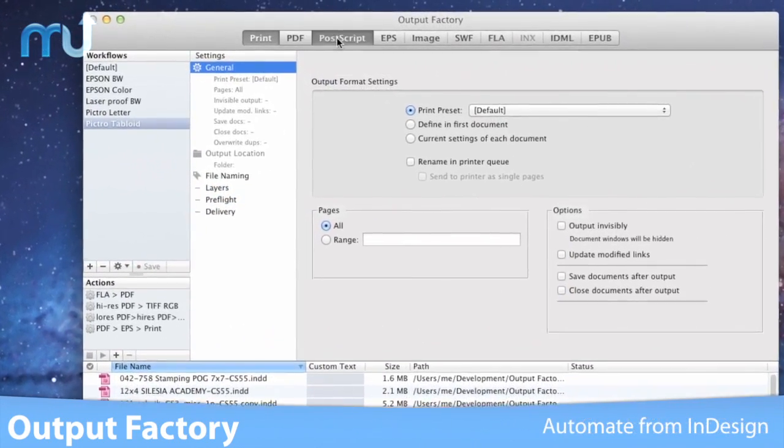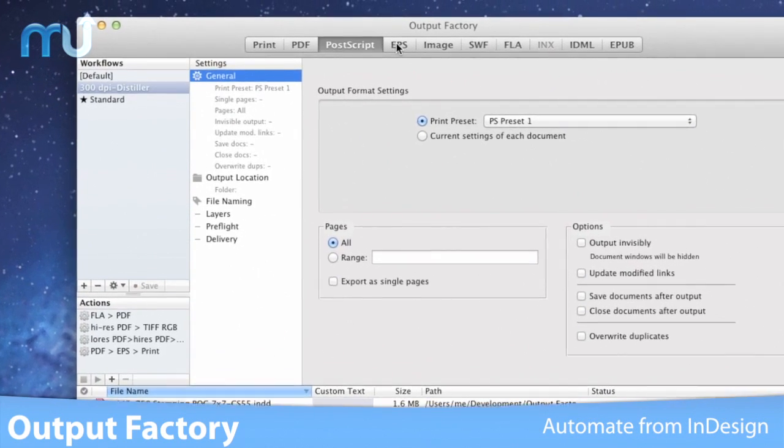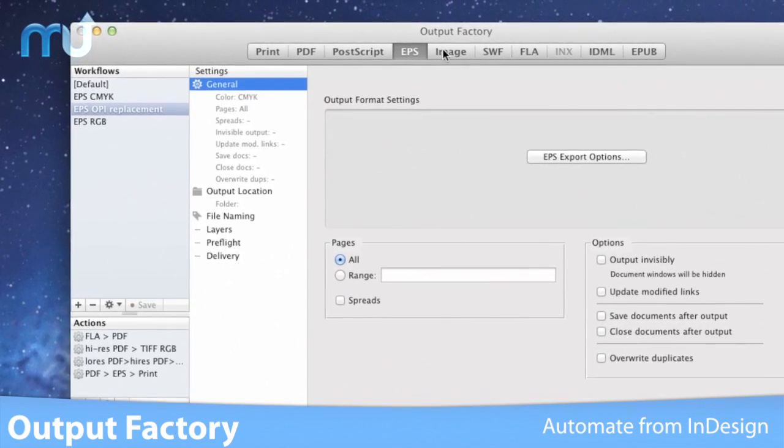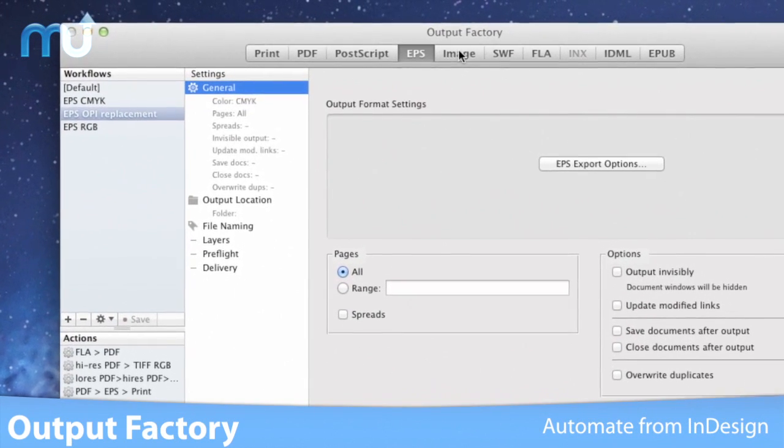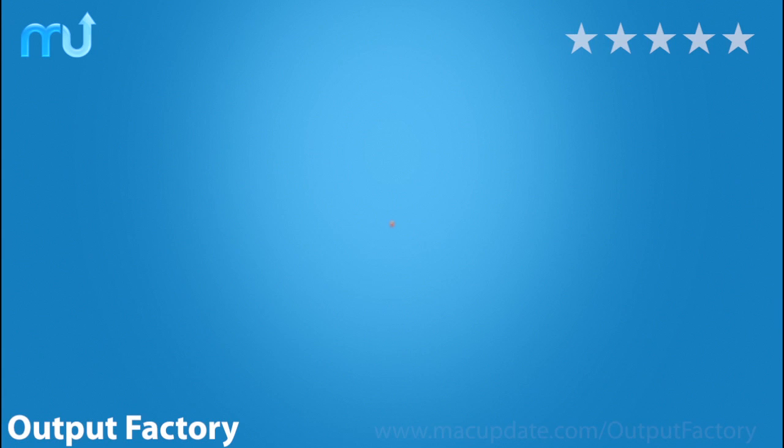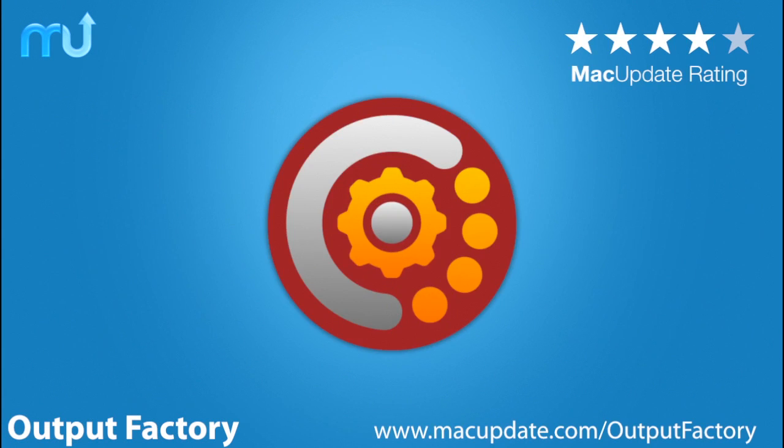Automate printing, exporting, and file delivery from InDesign. Download it today!